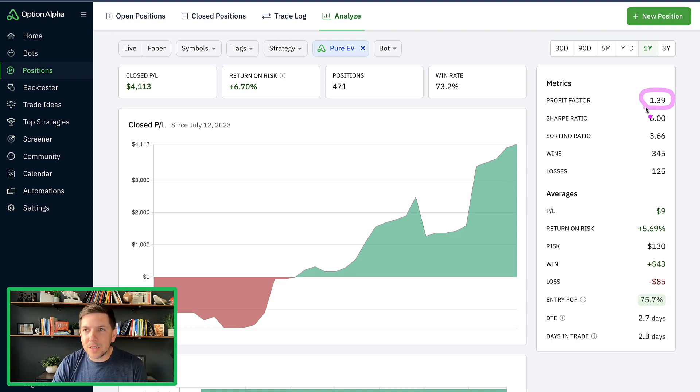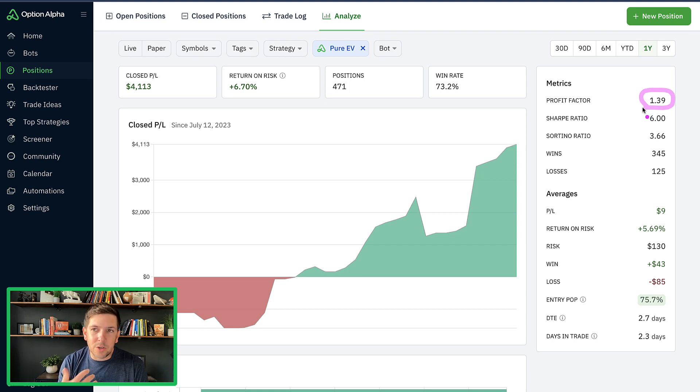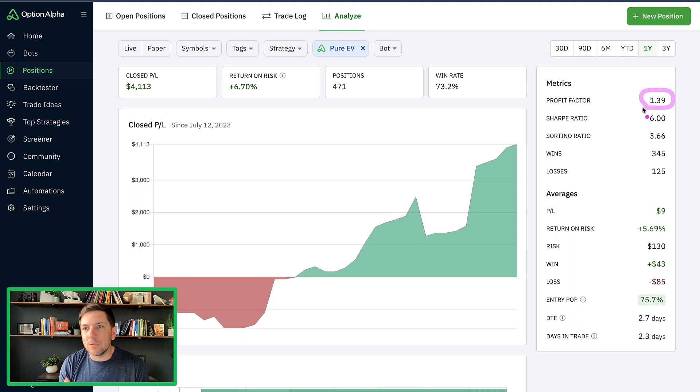As long as it stays above one, that's really the key here. This is just judging total raw profits over total raw losses. What are we generating here?